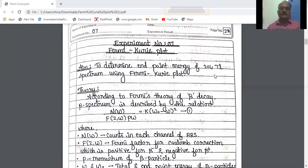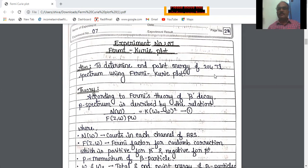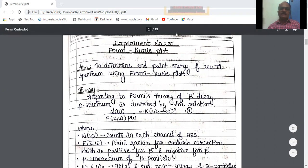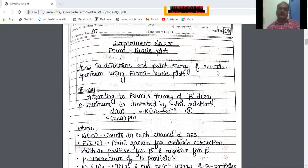Hello student, welcome to this practical session. In this practical session I am going to discuss an experiment which is a nuclear physics experiment and it is called as a Fermi-Curie plot. This Fermi-Curie plot experiment is used to determine the endpoint energy of 204 thallium spectrum using a Fermi-Curie plot.